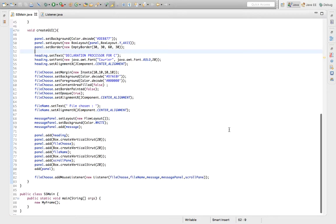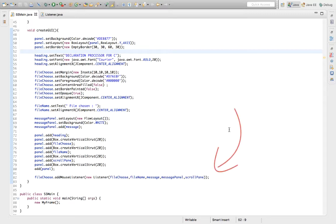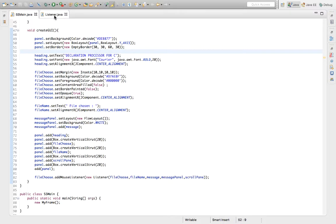In the Create GUI method, the components are added and positioned on the screen. At the very end of this method, we add a mouse listener for the J button we just created. The listener is actually the listener class, which I'll explain now.